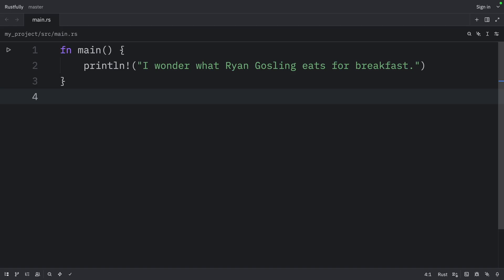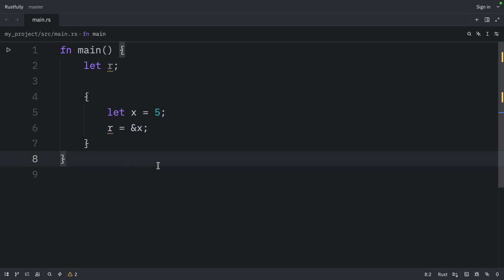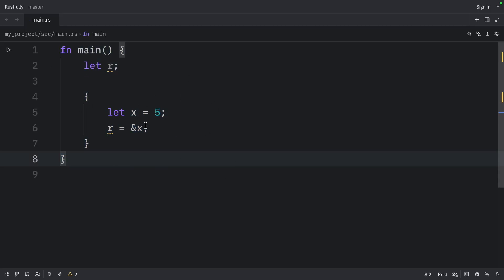Let's look at an example that won't compile. So for this example, we're going to create a reference, and then we're going to create a new scope. And at the bottom, we're going to try to print that reference.